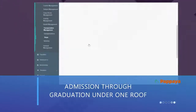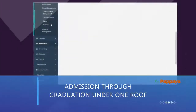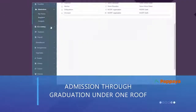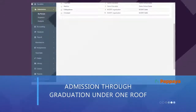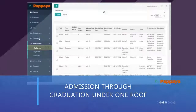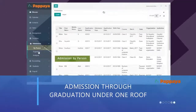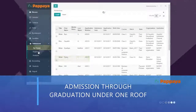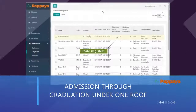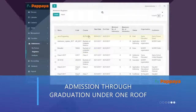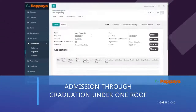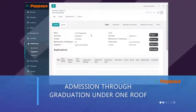Papaya Ed is an end-to-end solution for your institution, from admission through graduation, all under one roof. Handle admissions by each person or enroll students by creating admission registries. The admission module makes it easy to track, review, approve, and manage applicants.